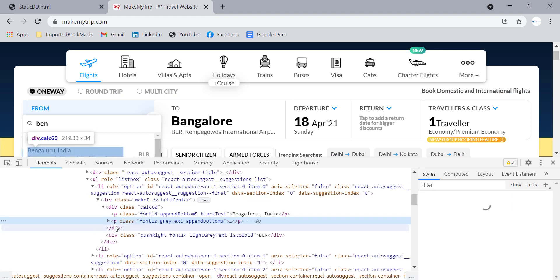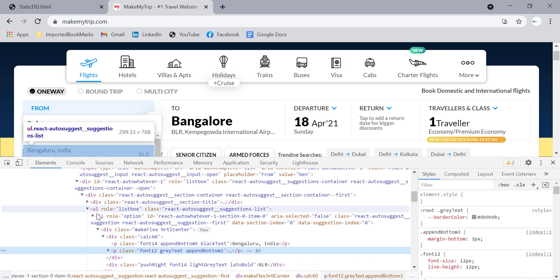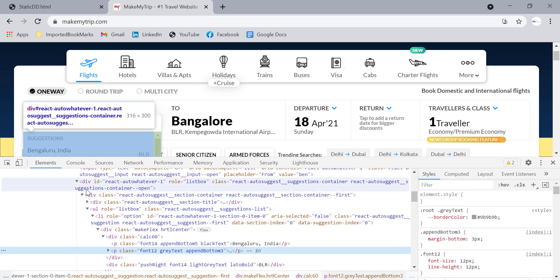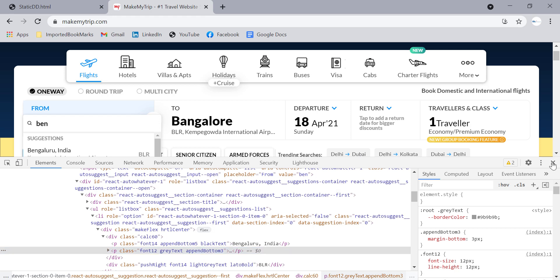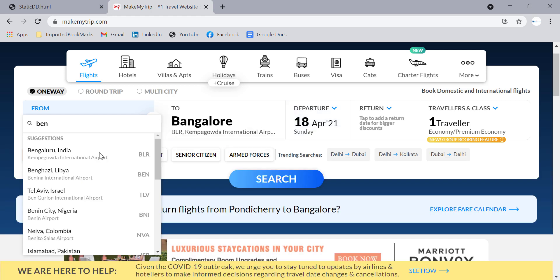There is no select tag available here — it's a div tag. That's why we won't be able to use the Select class methods. So how do we handle this?